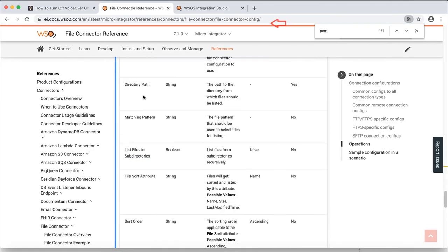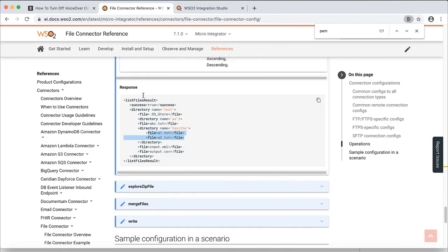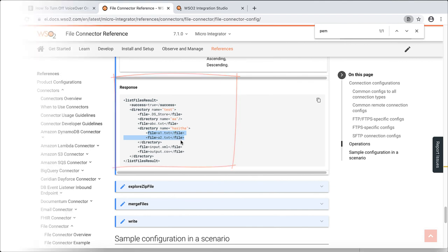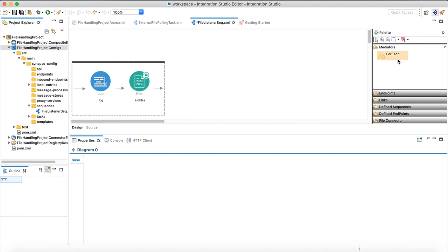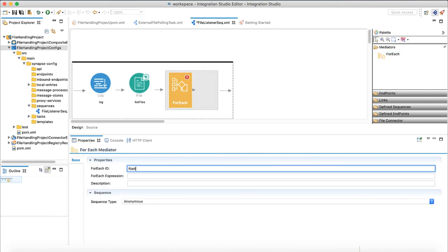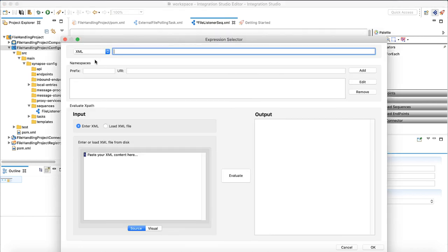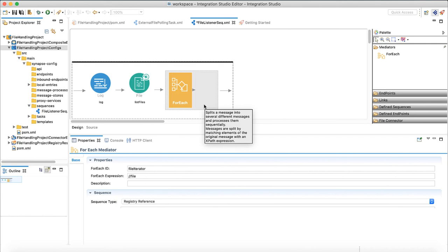Checking on documentation, result of the file list operation will look like this. It will list each file under an XML tag called file. Now we need to iterate through each file element and move the file. We will use for each mediator for that. As for each expression, place the XPath for file element of list files operation result. For sequence type select registry reference. We need to define a sequence with what to do on each file and point it here.